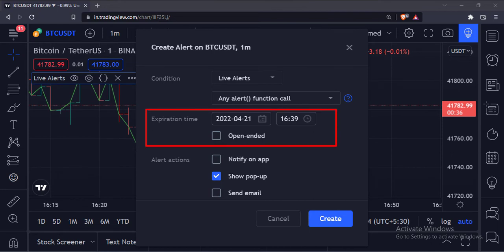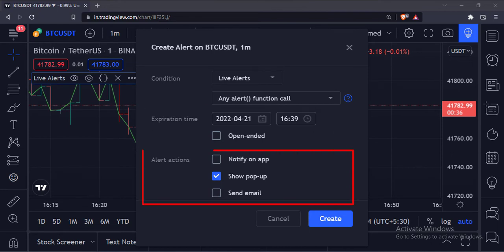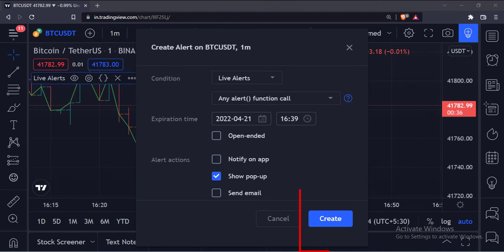Select the expiry date and time from here. Select the show pop-up option from here and click create.